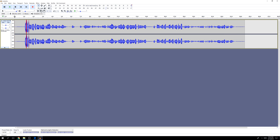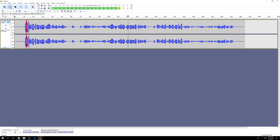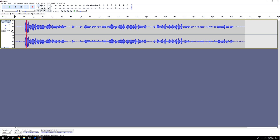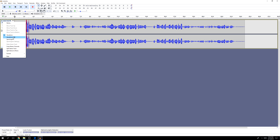Okay, let's listen to the raw recording. You can clearly hear the level changes as I turn my head and the drop when I whisper. As you can hear, there's background noise as well.